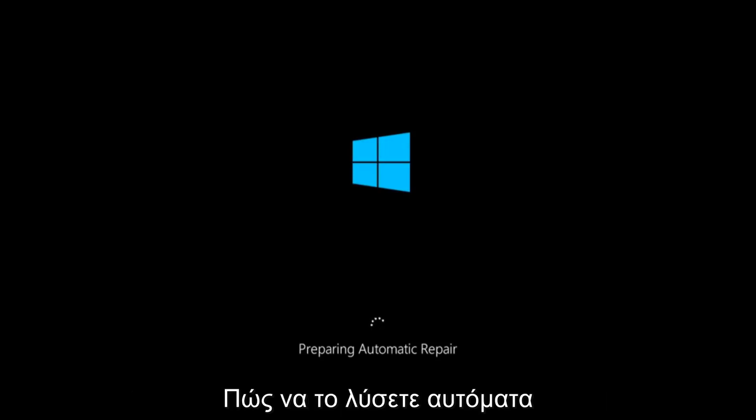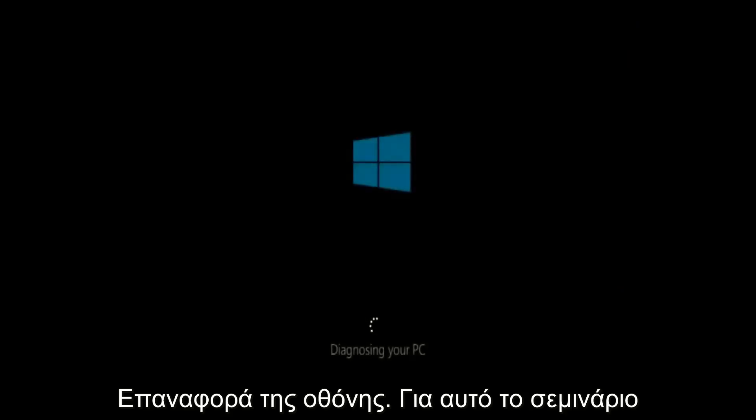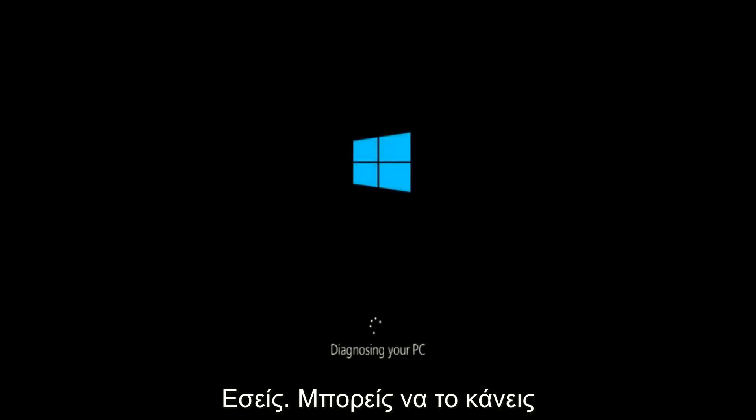In today's video, I'm going to show you how to repair an automatic repair loop fix that you're getting on your Windows computer. So if your computer is infinitely reloading and perhaps you're getting to an automatic repair screen, this tutorial will be for you.